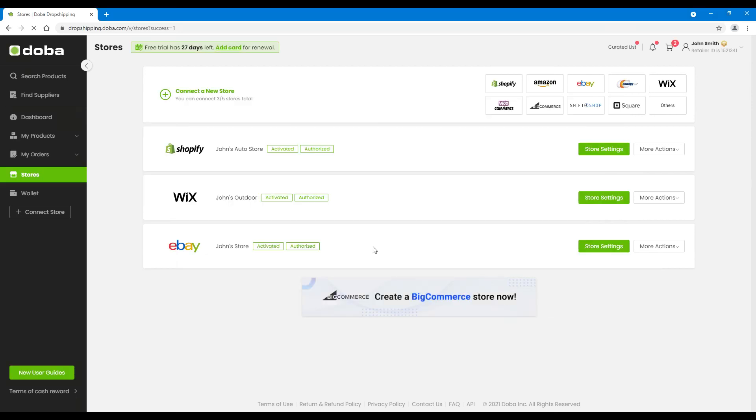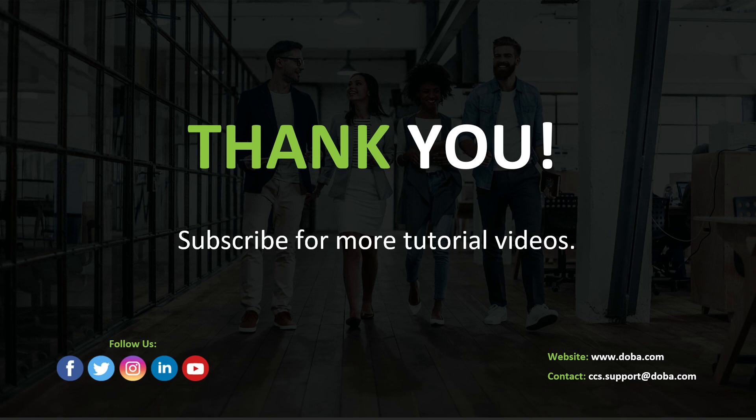That's all for today. Thank you for watching. If you like this tutorial video, please subscribe for more.